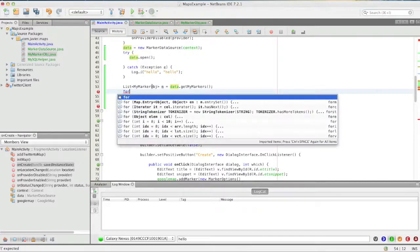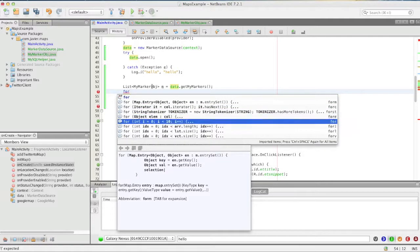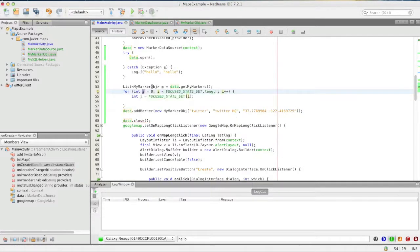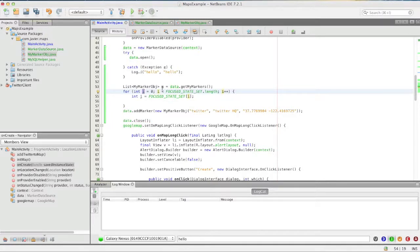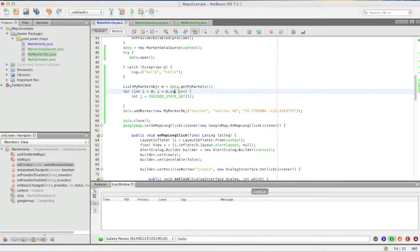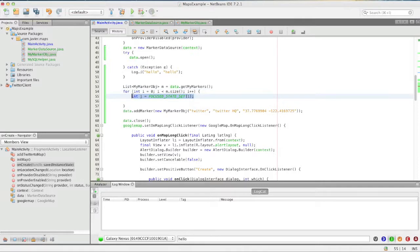And we'll add a for loop and we'll get the length of this. Well I guess I should say the size and then we're just going to iterate through this list of MyMarker.